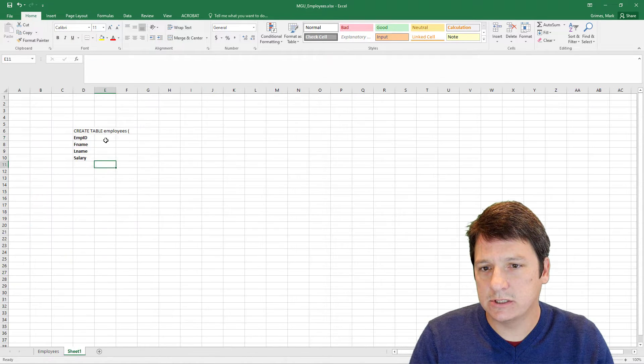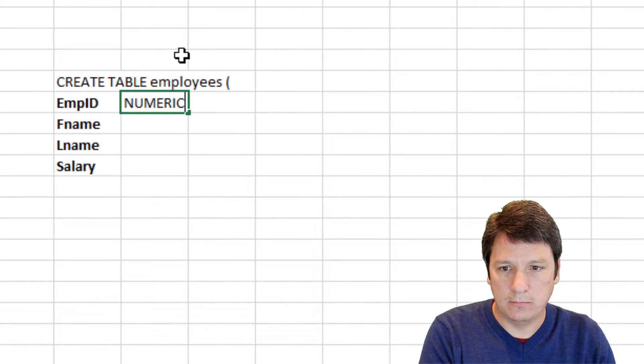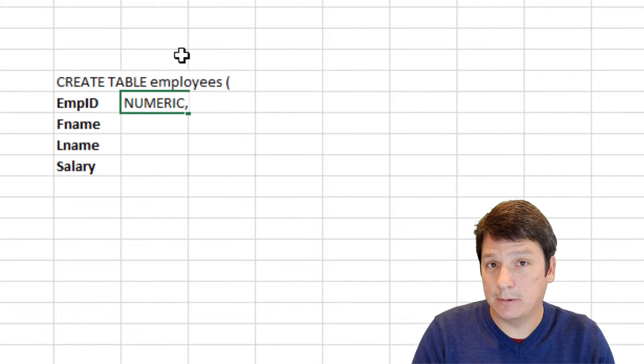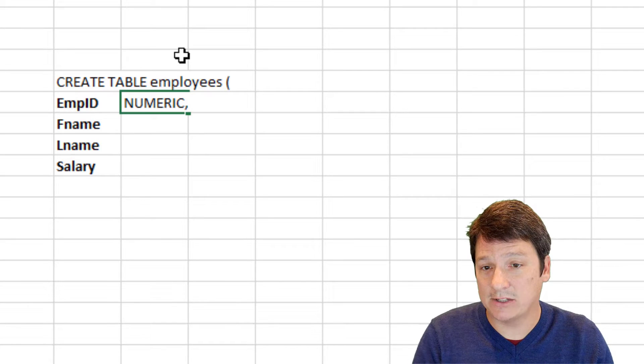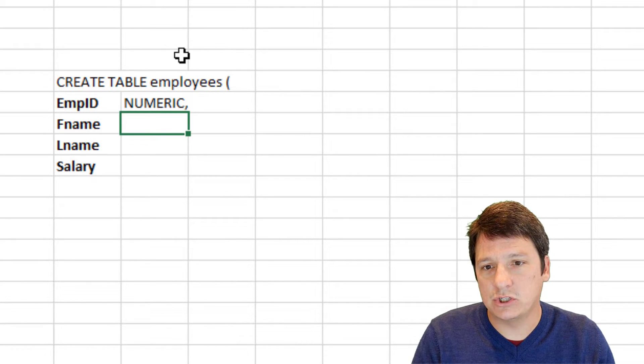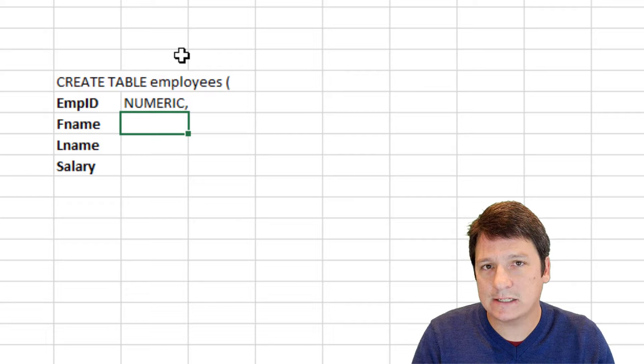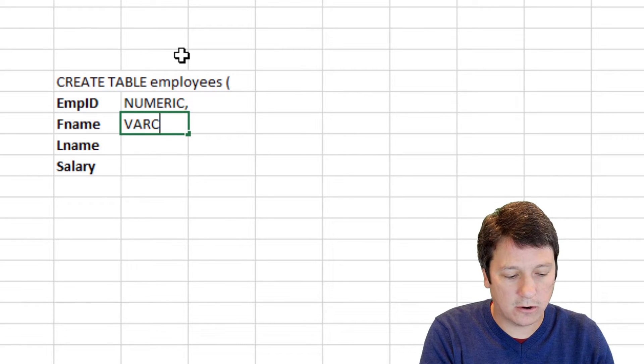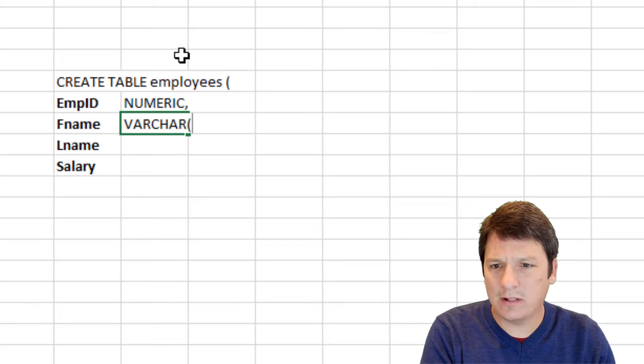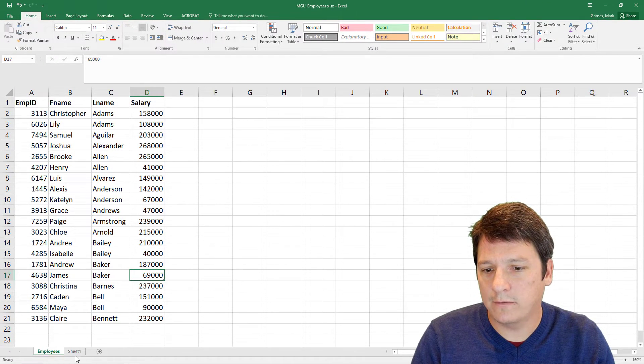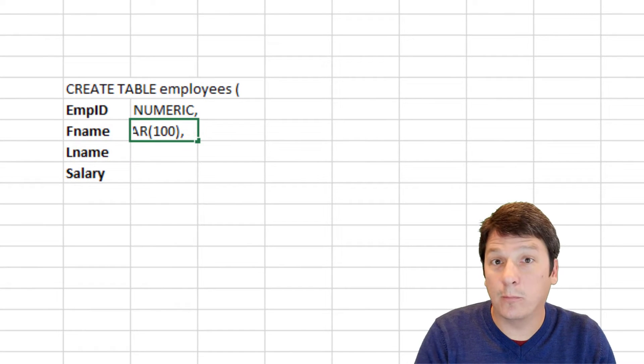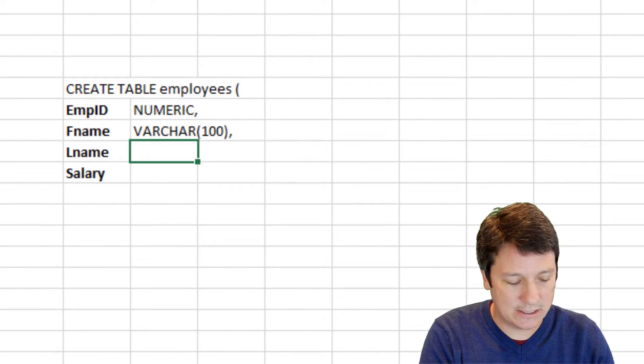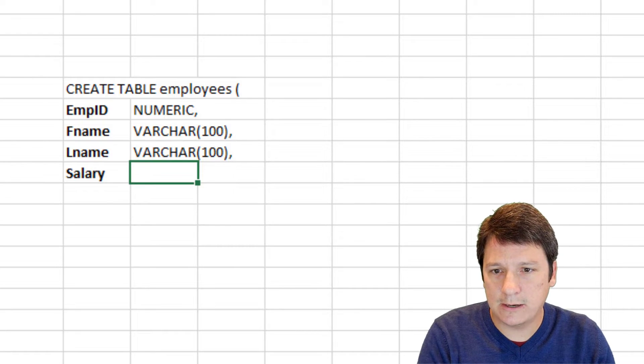So back on this sheet, let's say employee ID is numeric, and then a comma, because we're going to create a comma delimited list of attribute names and their data type. For these strings, first name and last name, we'll just use the very versatile varchar data type, and we'll give it a length of 100, because I'm pretty sure that's going to be plenty for all of the values we have here, and probably long enough for most first names and last names. We'll do the same varchar 100 again.